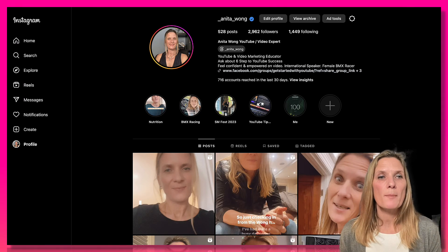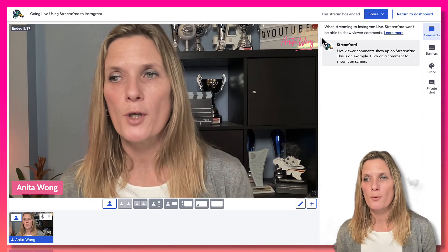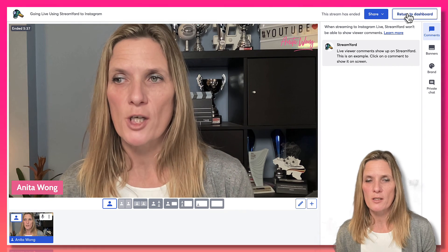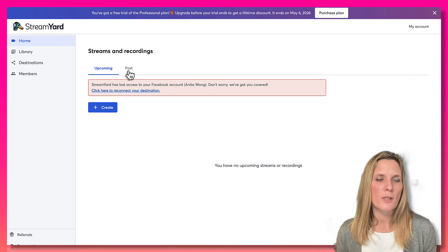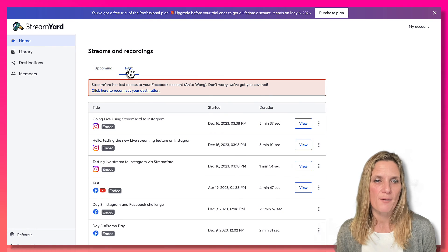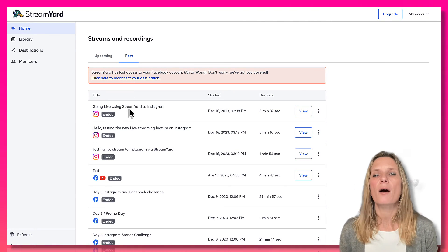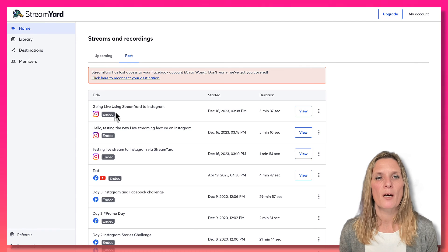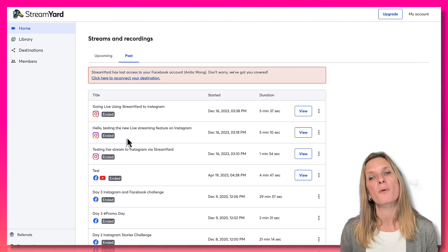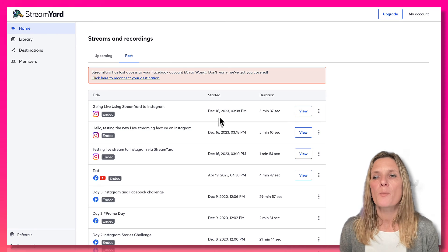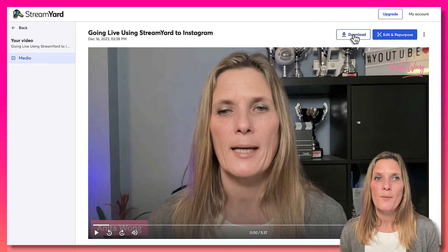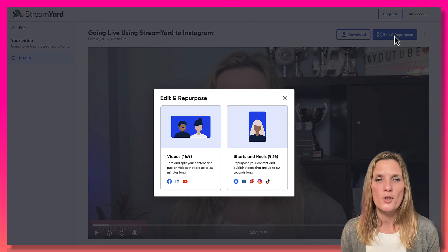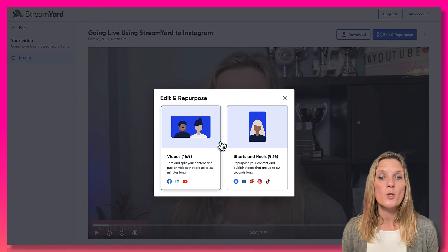Going back to StreamYard, click 'Return to Dashboard' and you'll see that your streams and recordings are saved in the past streams area. You can see the Instagram Live recorded inside StreamYard. You can view it, download it to your computer, or click the 'Edit and Repurpose' option inside StreamYard — which we'll cover in another video.